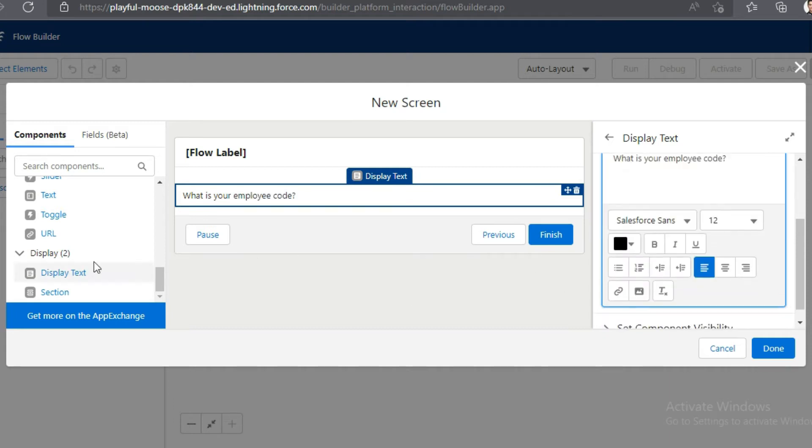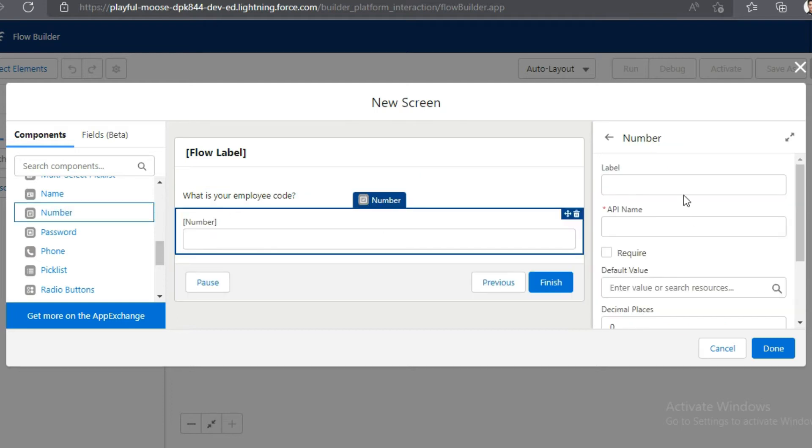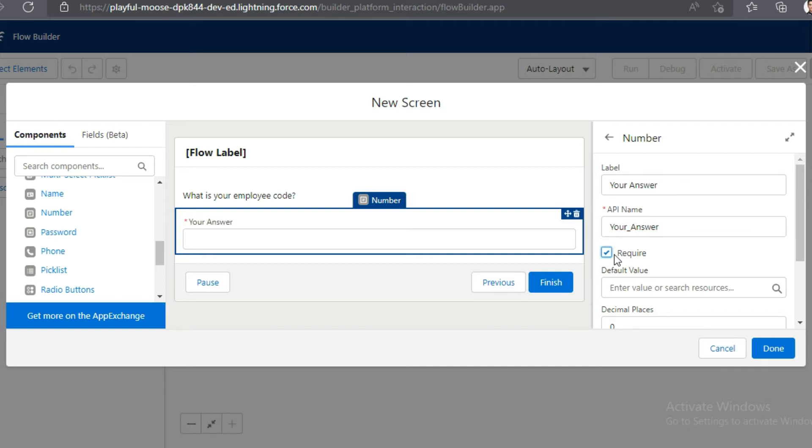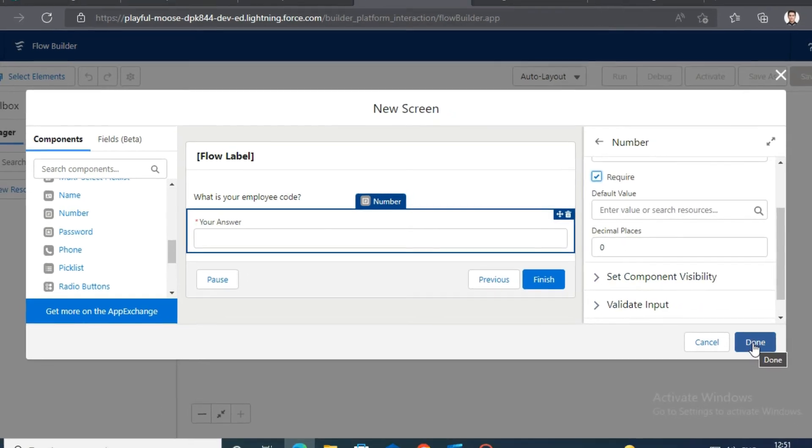Again you need to drag and drop number component. Enter your answer in label name and API name fields. Check required, then click on done.